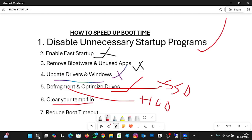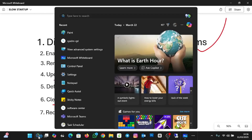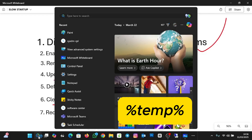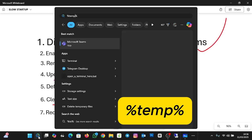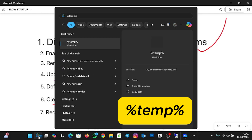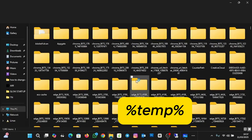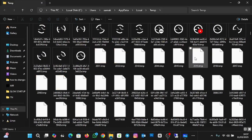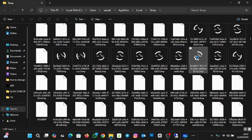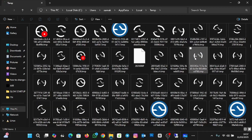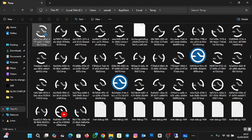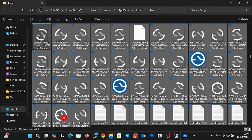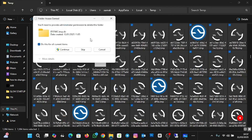To clear temp files, click on Search, type %temp% (percent sign, then 'temp', then percent sign) — this is a shortcut — and then click Open. You'll see all your temporary files occupying disk space. To delete them, select all and click Delete.